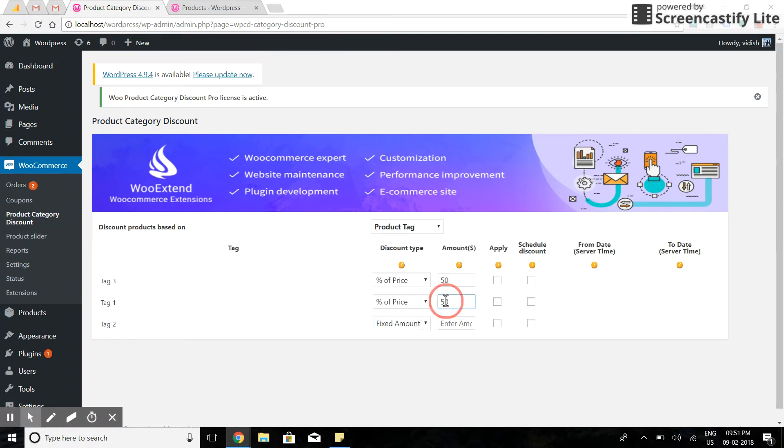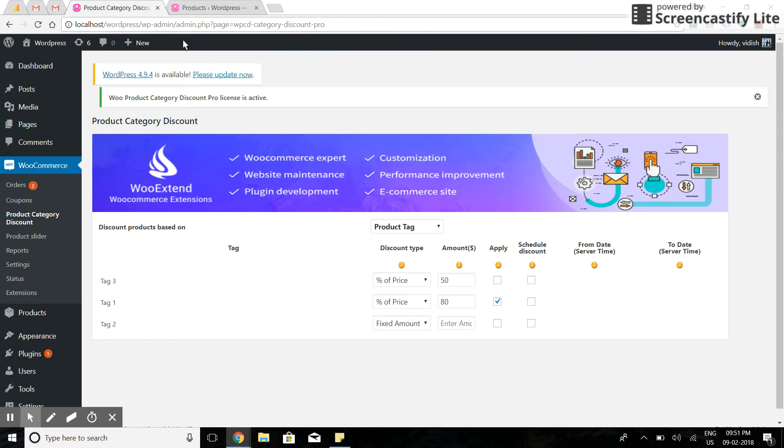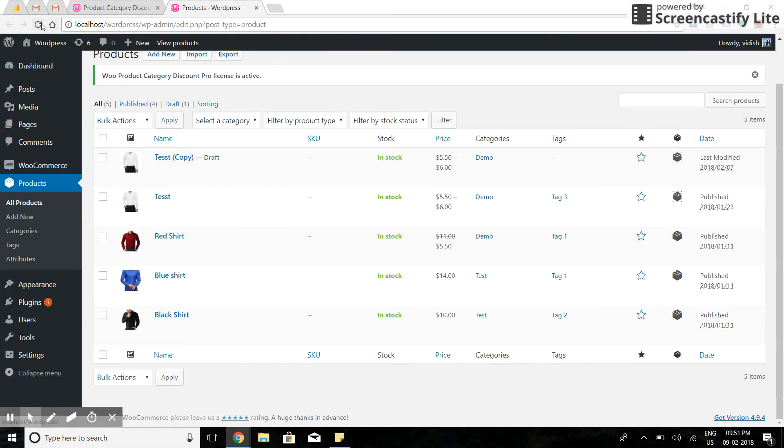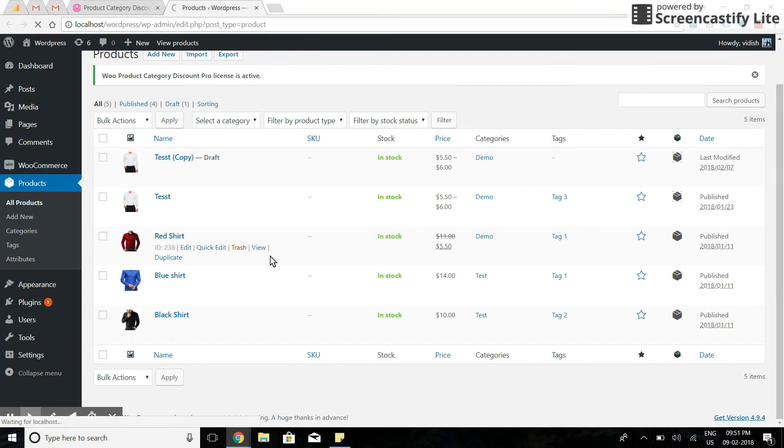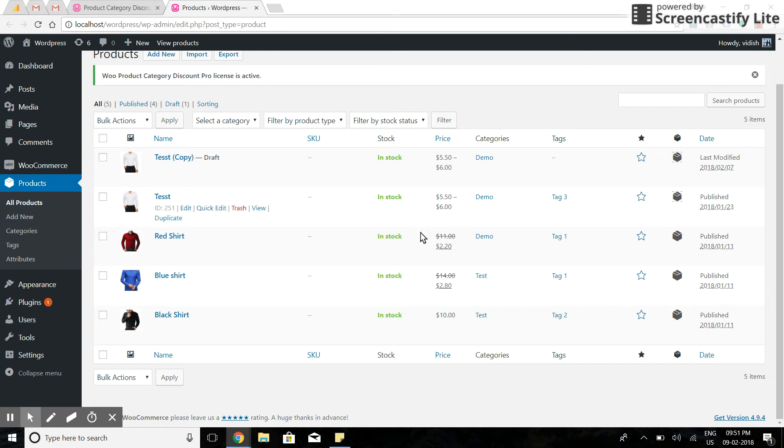I'll apply 80% off on tag one. Now let's check the pricing for products. As you see here, the prices are discounted by 80%.